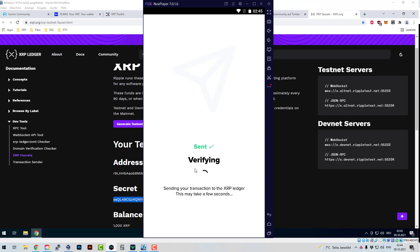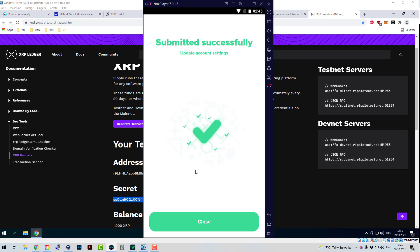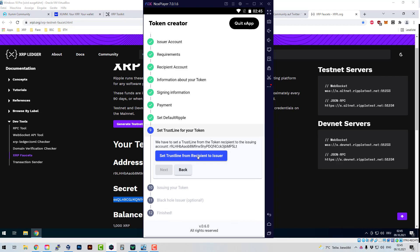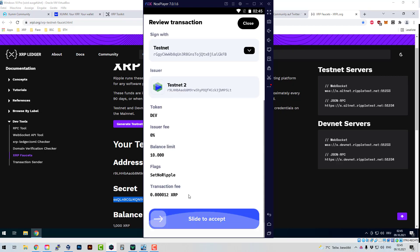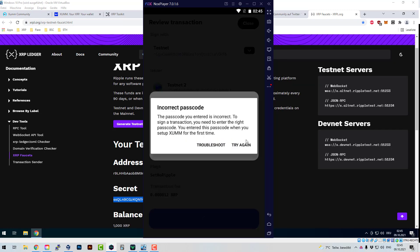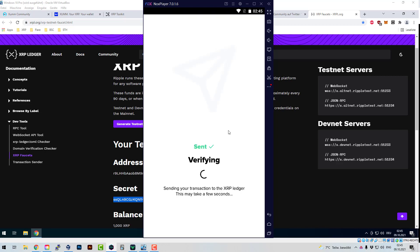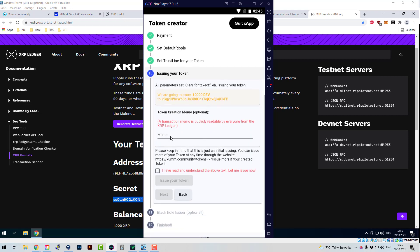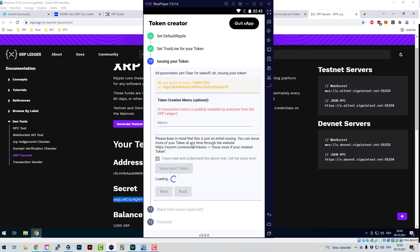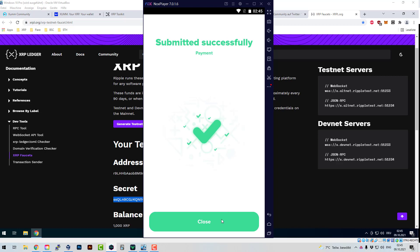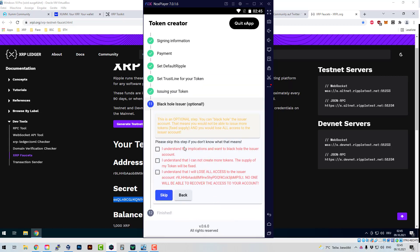Afterwards, you're setting Default Ripple on the issuer account. This is a setting so that obligations can ripple through the issuer account. Now we need the receiver to set a trust line — the receiver account needs a trust line to be able to receive the token, because if you don't have a trust line, nobody can send you that specific token. Now I'm issuing the token — a payment from the issuer to the receiver, creating an obligation.